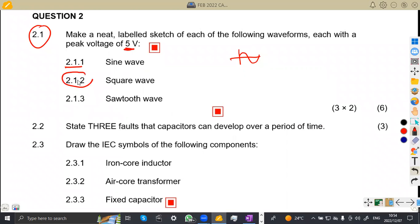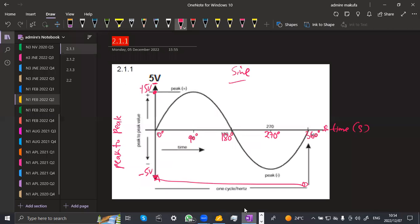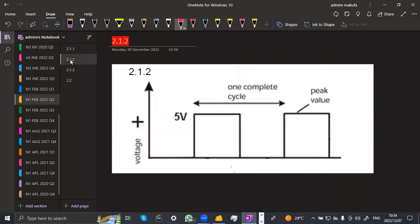A square wave on 2.12 — we now need a square wave. A square wave just takes the shape of a square. That's what you're going to have in one cycle with the peak voltage value. Your diagram must be in the form of a square.